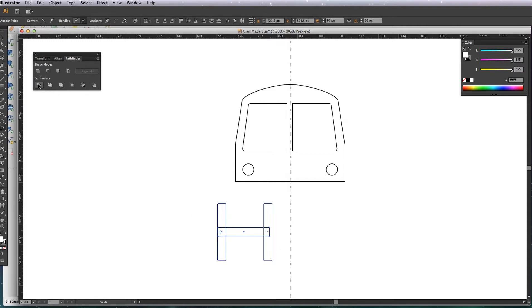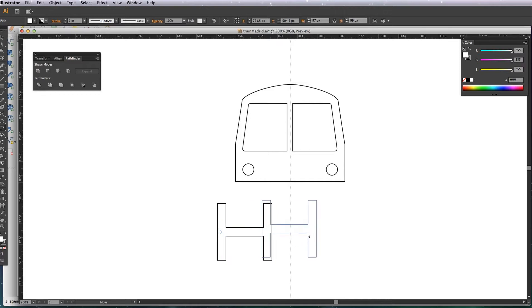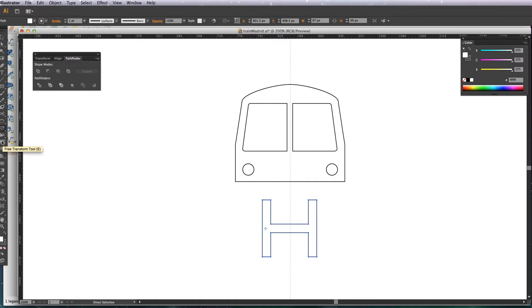Basically I'm going to select these three and then unite them using the unite tool in Pathfinder. So now I've got one shape, and now I'm just going to use the distort tool, this is the free transform tool here.